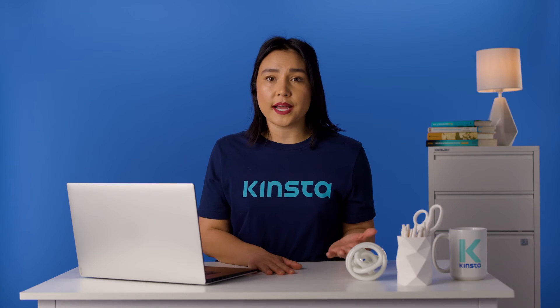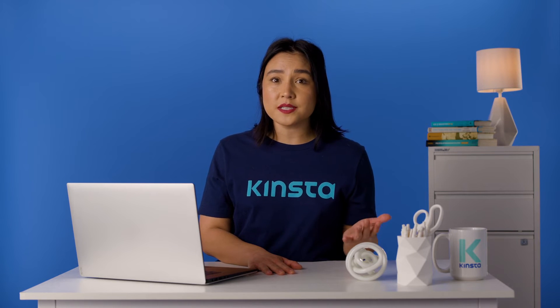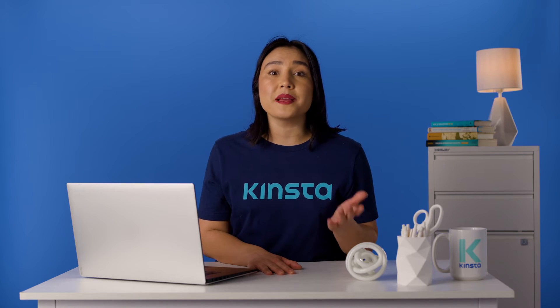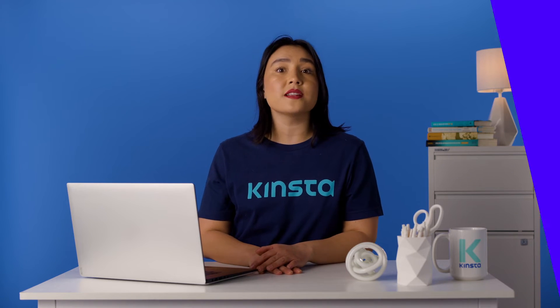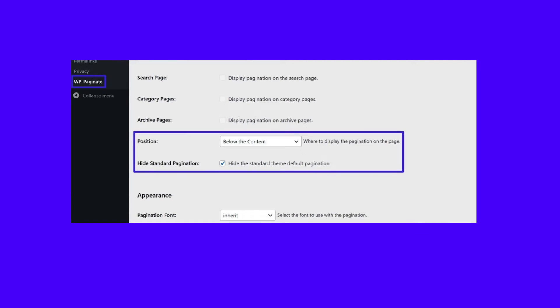If you want to display the plugin's pagination without editing your theme's template files, you'll want to make the following selections in the Location and Position settings: check the Everywhere box to display your new pagination everywhere pagination is needed, set the Position drop-down equal to below the content, and check the Hide Standard pagination box to hide your theme's existing pagination.